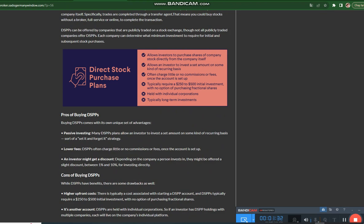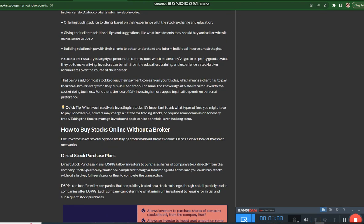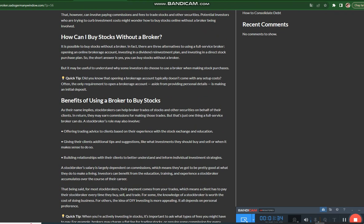Benefits of using a broker to buy stocks: As their name implies, stockbrokers can help broker trades of stocks and other securities on behalf of their clients. In return, they may earn commissions for making those trades. But that's just one thing a full-service broker can do.